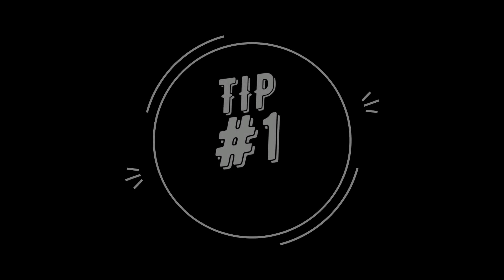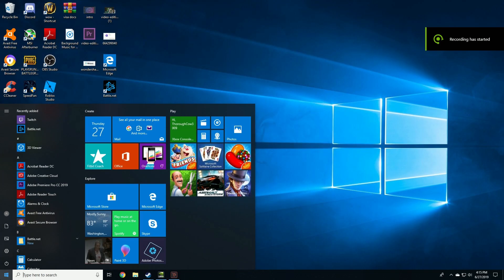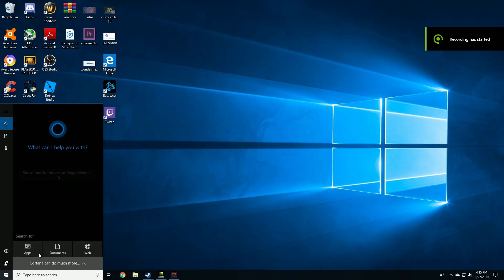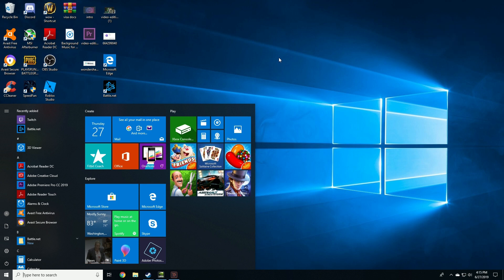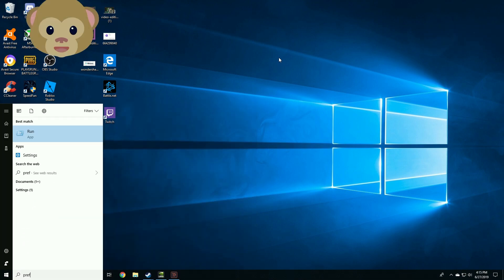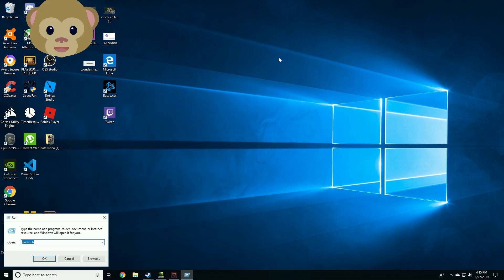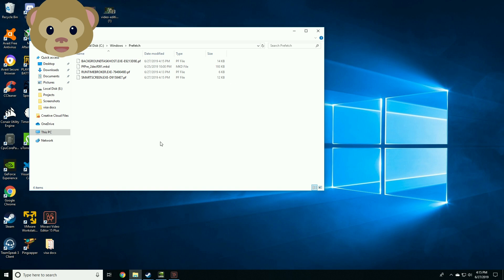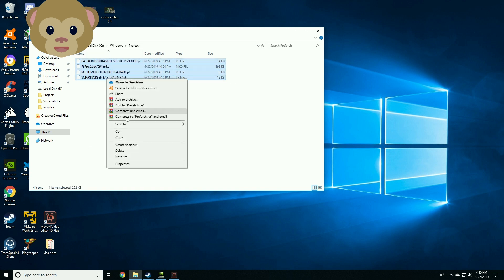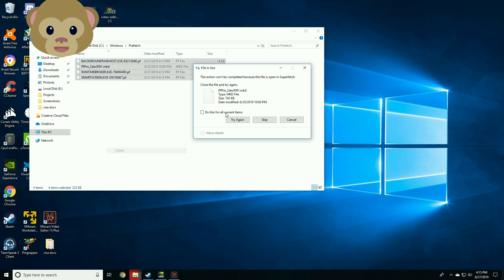Tip number one. Press Windows key and type 'prefetch'. Press enter. I'm going to delete all the files from prefetch.